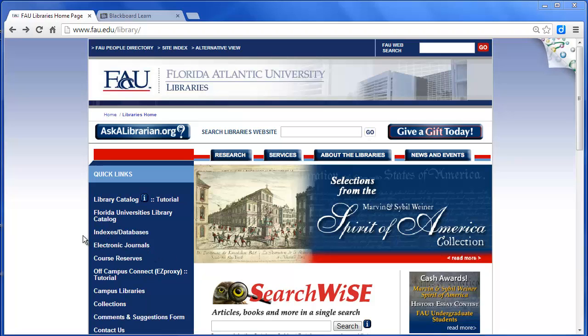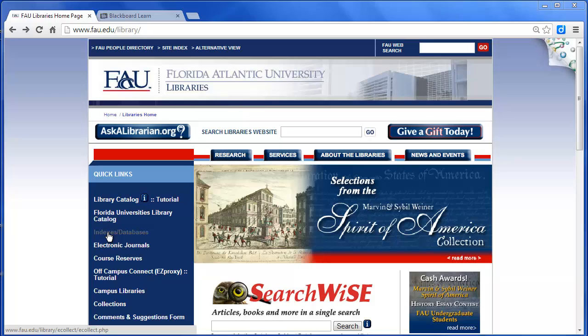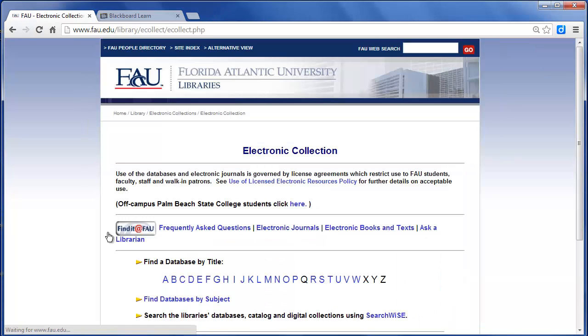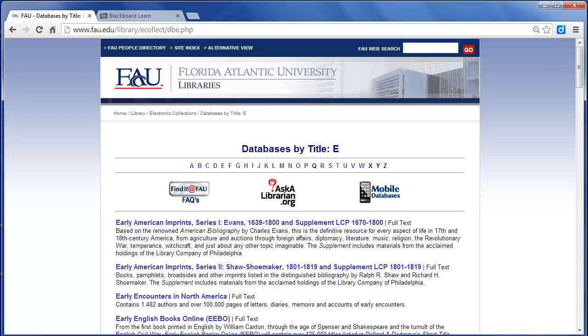I'm on the library's home page and I've already logged in through the Easy Proxy. I'm going to Indexes and Databases. I go to E for Education.